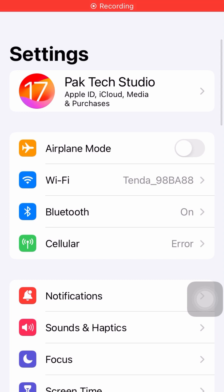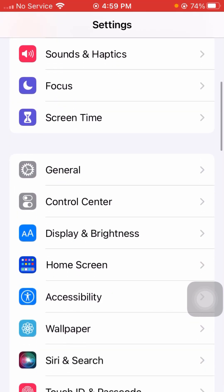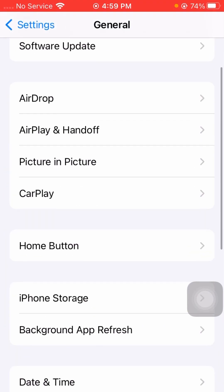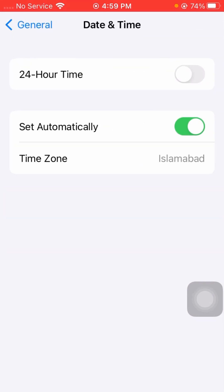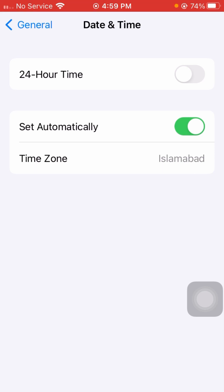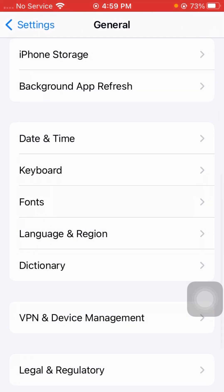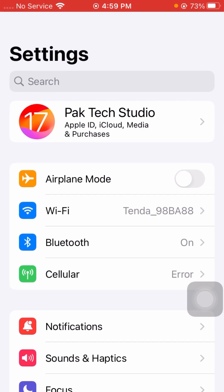If it's still not working, open Settings again, scroll down and tap on General, then scroll down and tap on Date & Time. If the 'Set Automatically' toggle is turned off, turn it on. Then tap on Time Zone and if your time zone is not correct, correct it. Go back and check if your problem has been fixed.